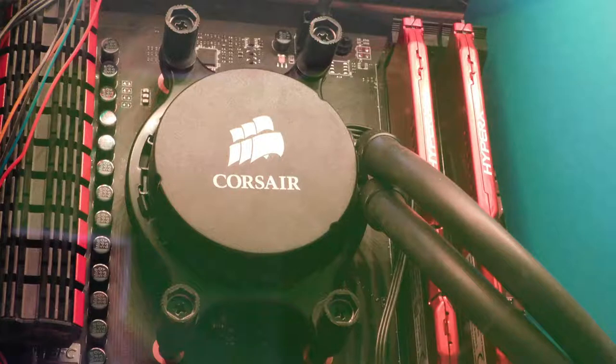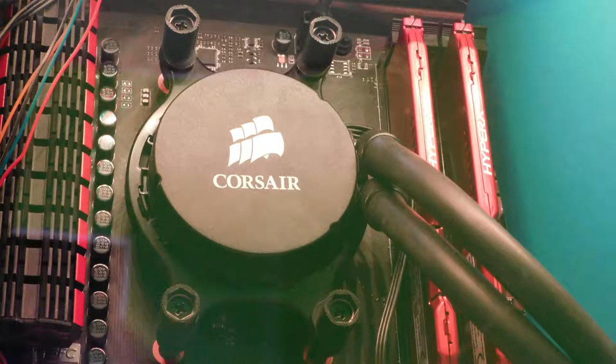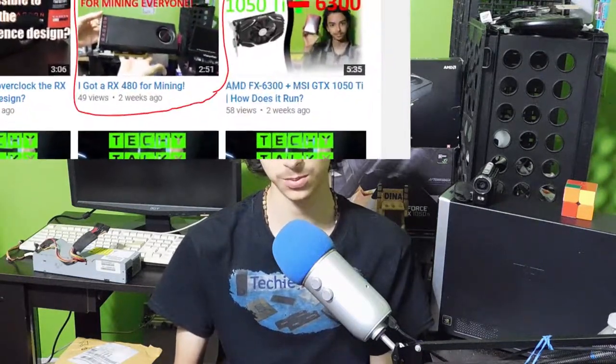These tests were run on an AMD FX 6300 overclocked to 4.1GHz and an RX 480 8GB graphics card. I wasn't mining while I did those benchmarks.